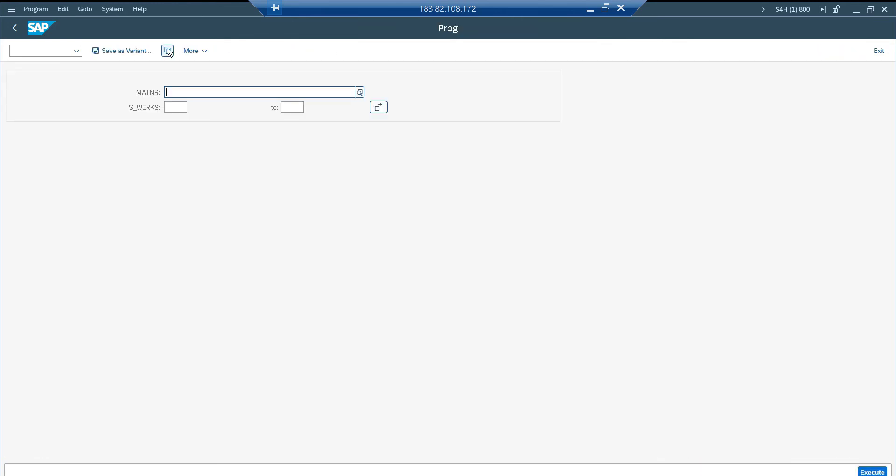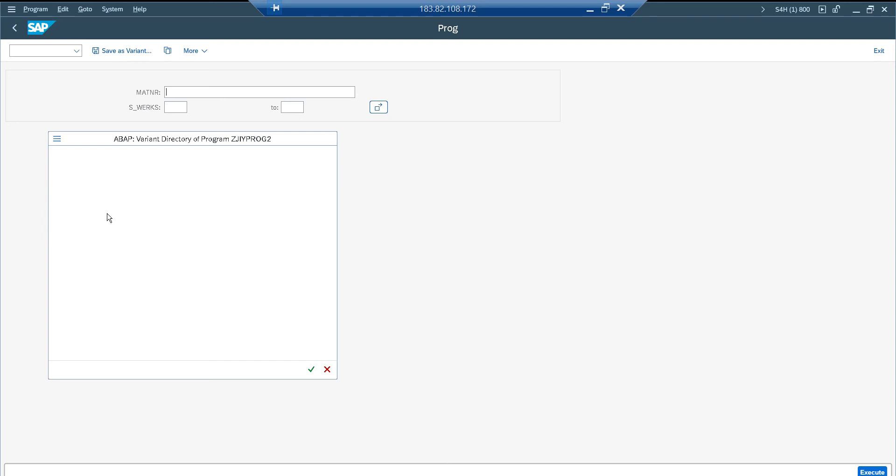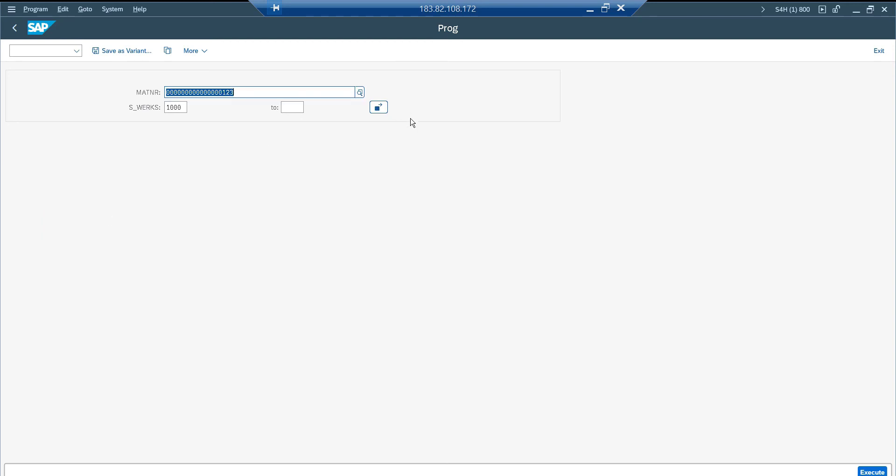You are able to see the variant. Just click. Exactly the same name and description is copied from my source program to target program. Just double click. I have the variant.